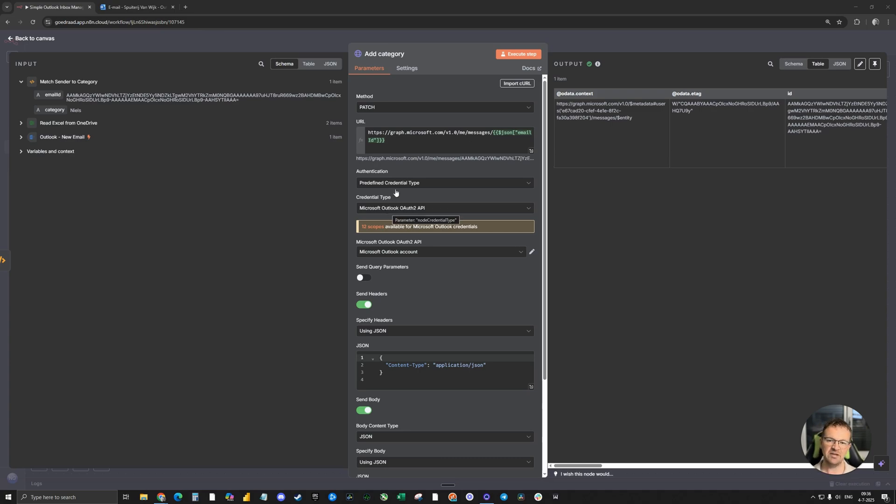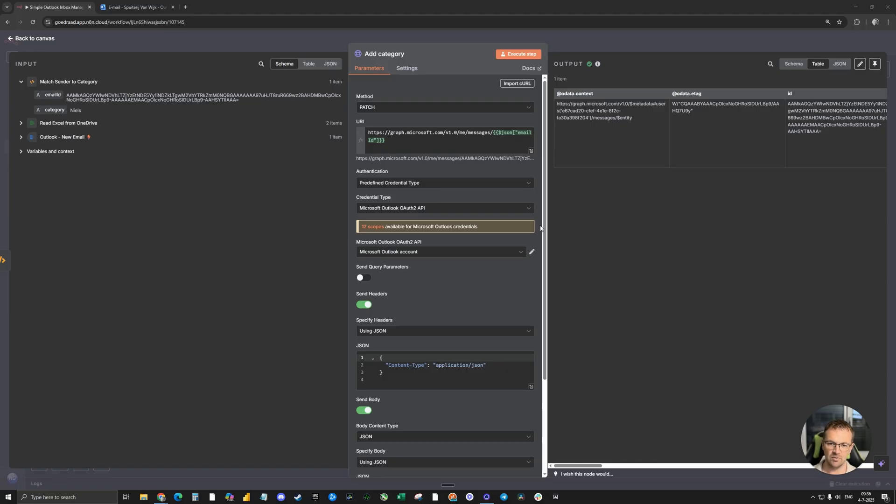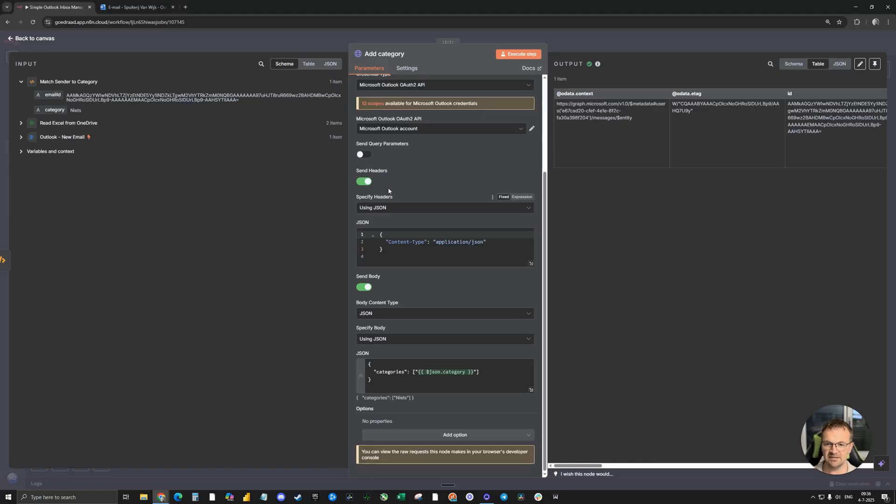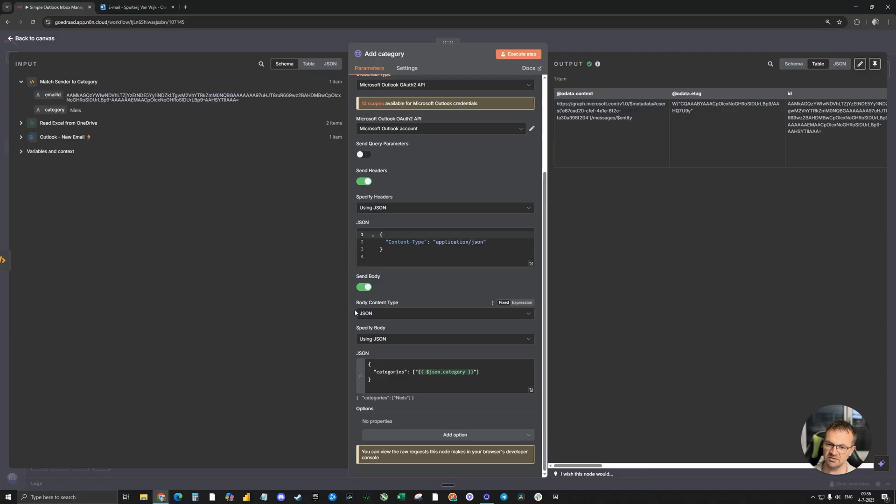Authentication is a predefined credential type. Credential type, again, Microsoft Outlook OAuth 2 API. We need to check the box send headers using JSON code. That's all. Also, we need to check the box send body.